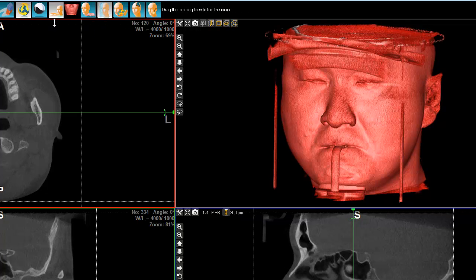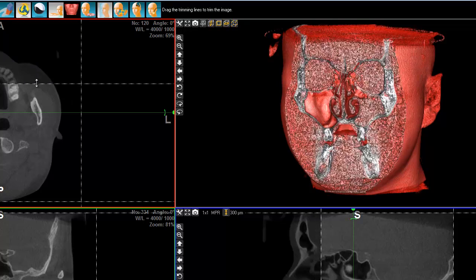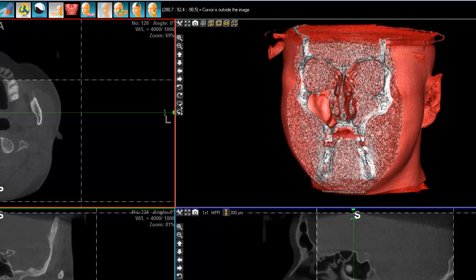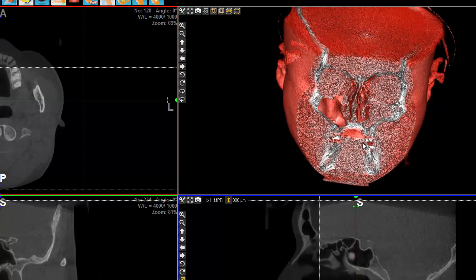I use the Trim function, which enables me to see inside the Sinus.